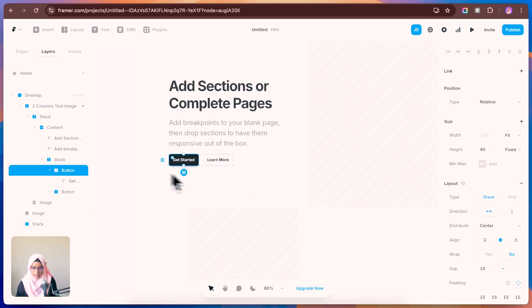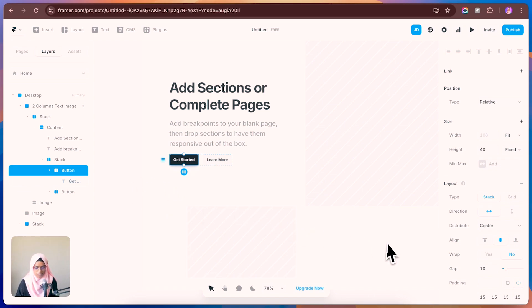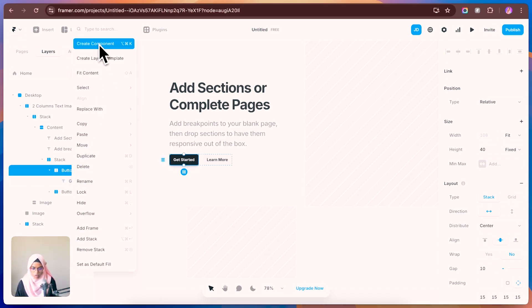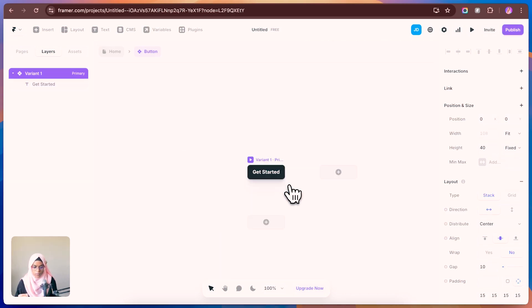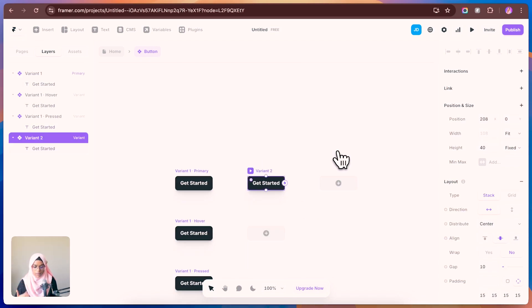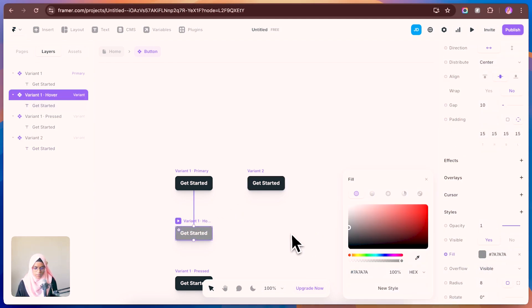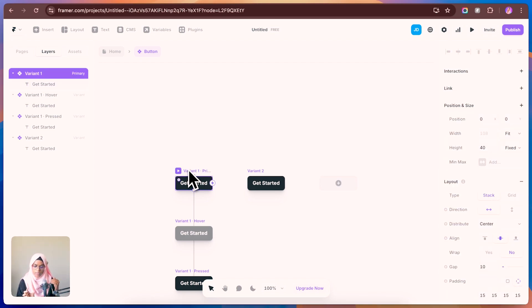To create a component, select the element — in this case, a button — and use the Create Component option. The button component will be created. From here, you can make any changes to the component. You can add hover effects and pressed effects, and even create additional variants. For hover, let me change it to something like this. For one component, you can create multiple variants and add interaction effects like hover and pressed.